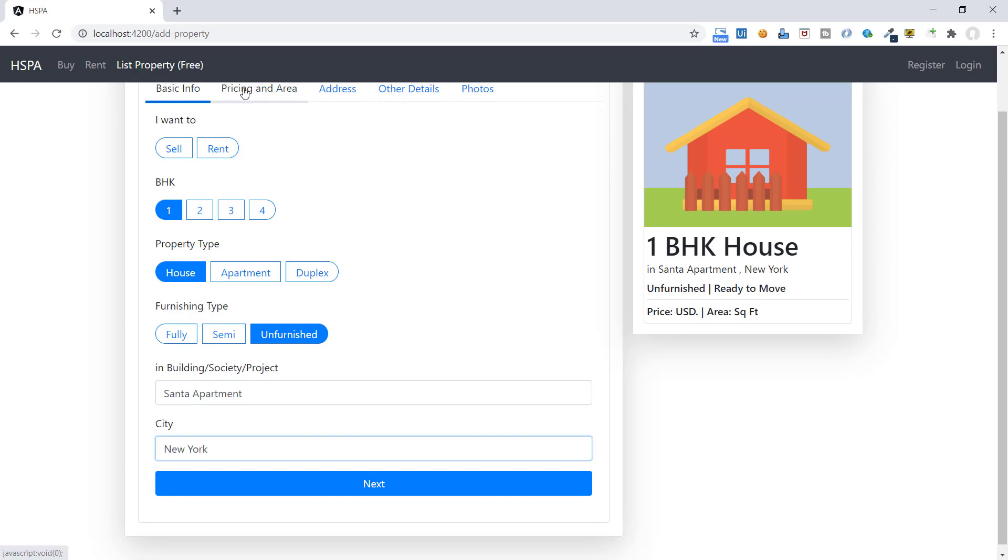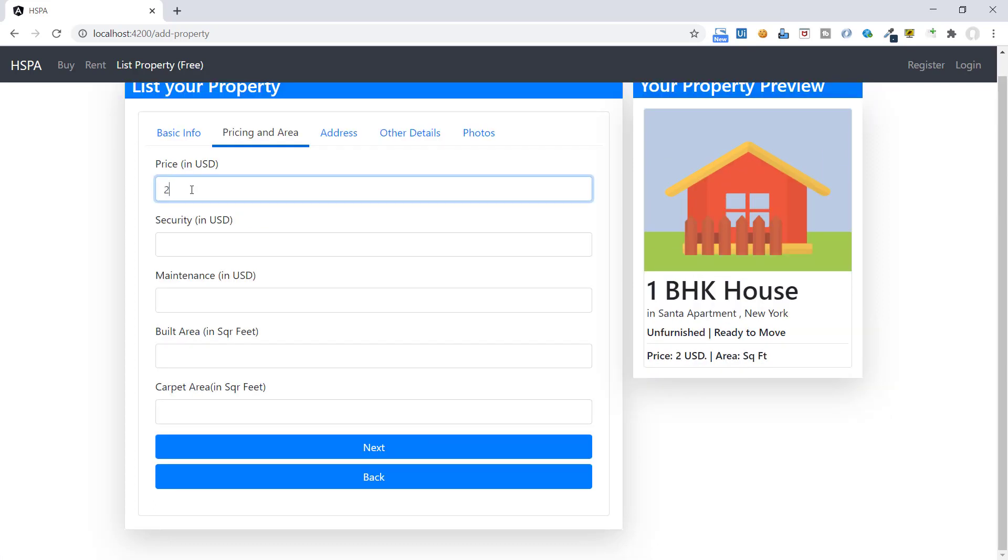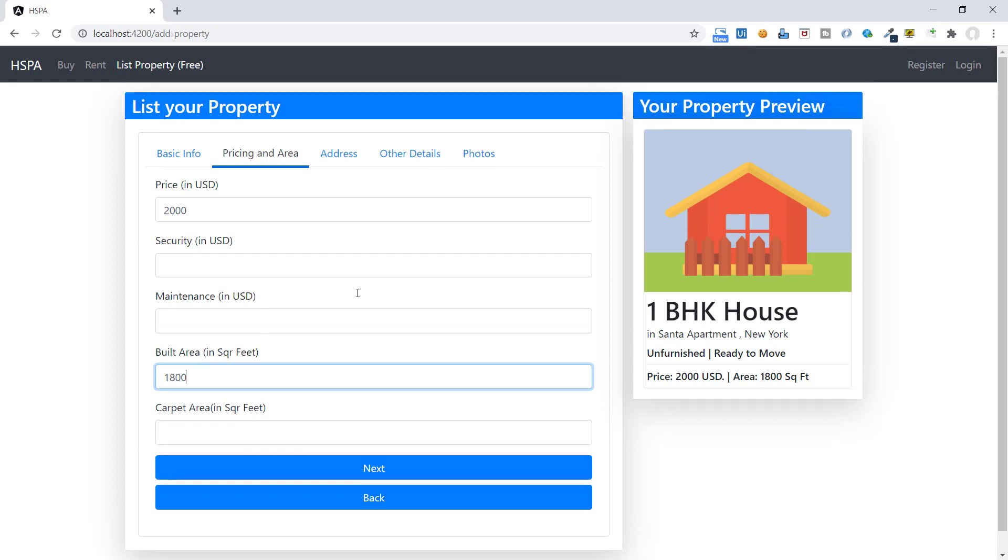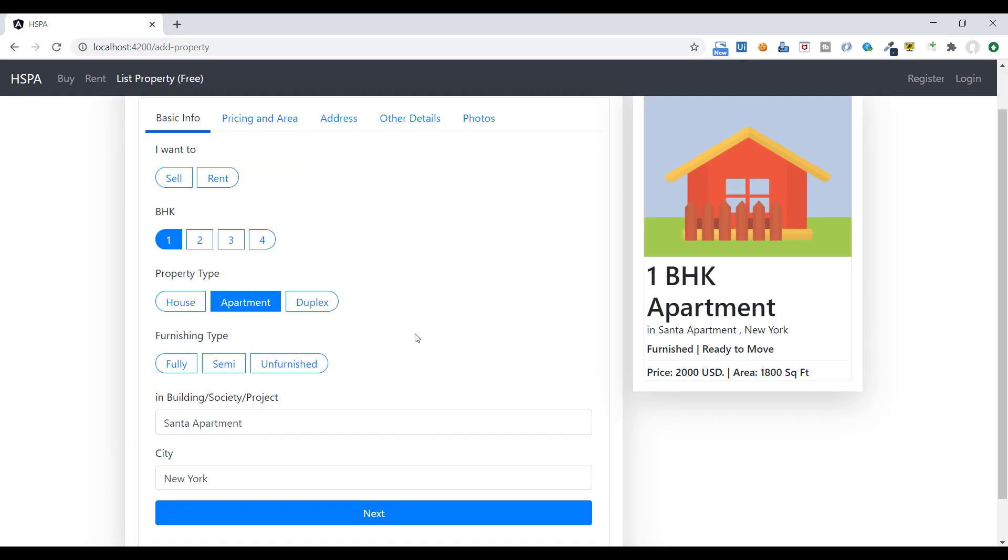Perfect. So our form is designed and we have set up all the css. And bounded all the required fields on this property preview. Next we need to add validation and save the data in local storage. So in our previous video, we understood how to check validation at form level. But here information is divided into multiple tabs. And we need a way to validate this form at each tab level.